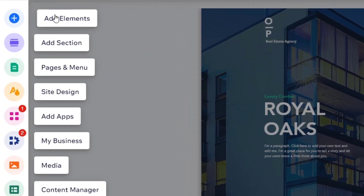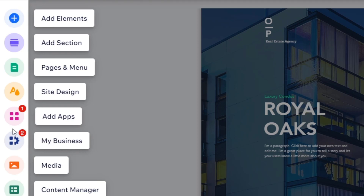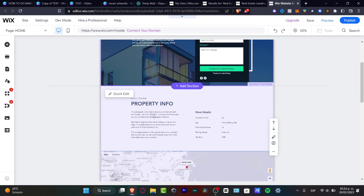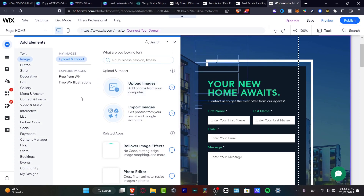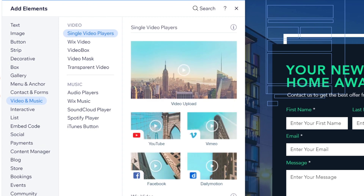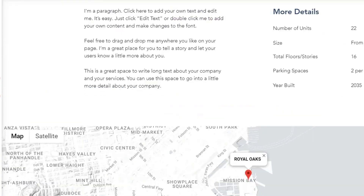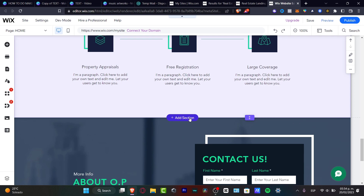Let's look at the editor. On the left panel you have Add Elements, Add Section, Pages, Site Design, More, and Applications. First I'll focus on elements — if you click a section you can see it selected. Clicking the '+' Add Elements button shows lots of blocks: text, images, buttons, strip, decorative, and more. Since we're using a template that already looks great, let's try adding a new section — for example, I'll add a new section for a video.